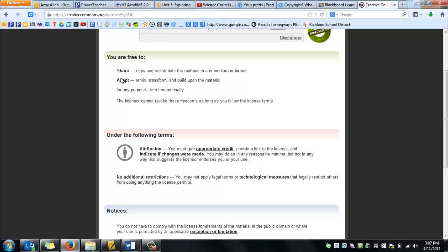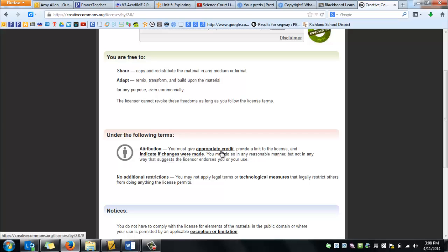This says for this image, we are free to share it. We can copy it, we can redistribute it in any medium or format. We can adapt it, which means you can transform this. You could crop the image if you needed to. What the conditions are for using this image are you must give appropriate credit. You need to provide a link to the image or a link to the license and indicate if any changes were made. And always make sure that you list the author's name as well.